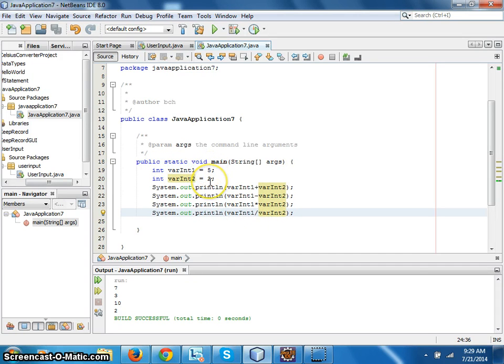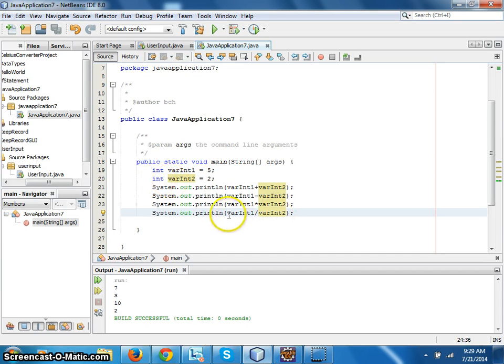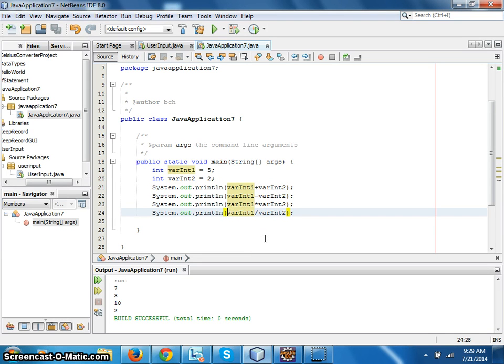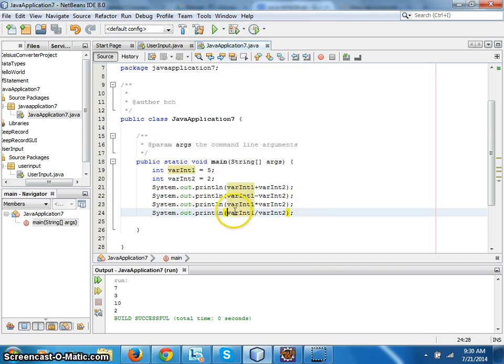we divide five by two we get 2.5, but in the integer form it will be just two. So I mean I need to convert that into float. So I convert integer into float by just writing